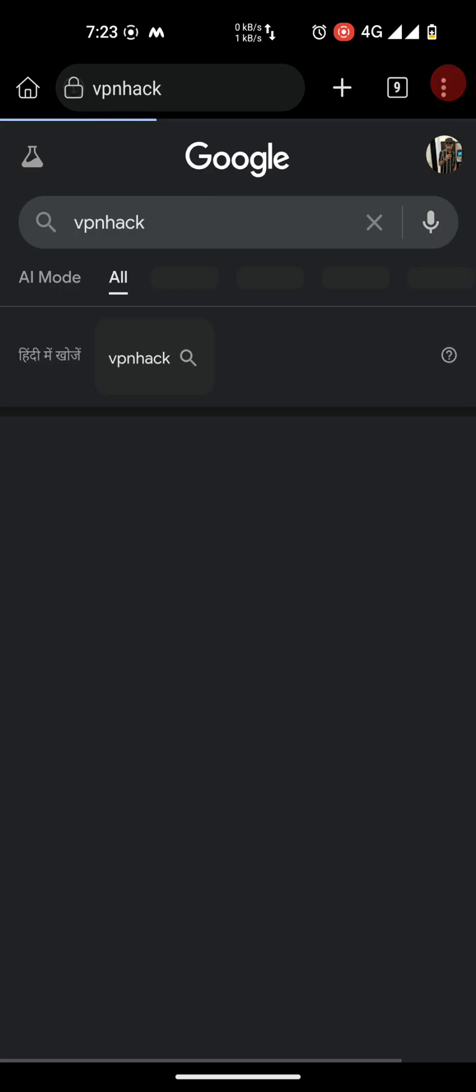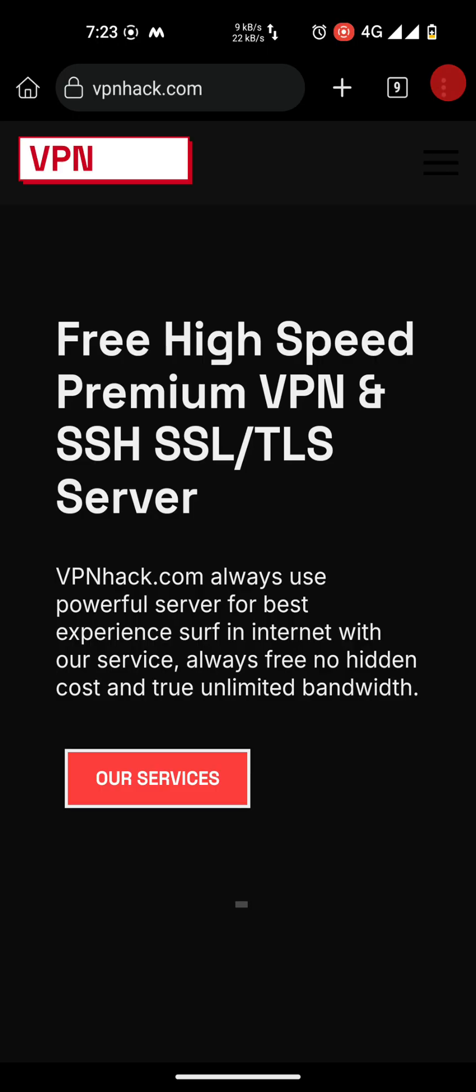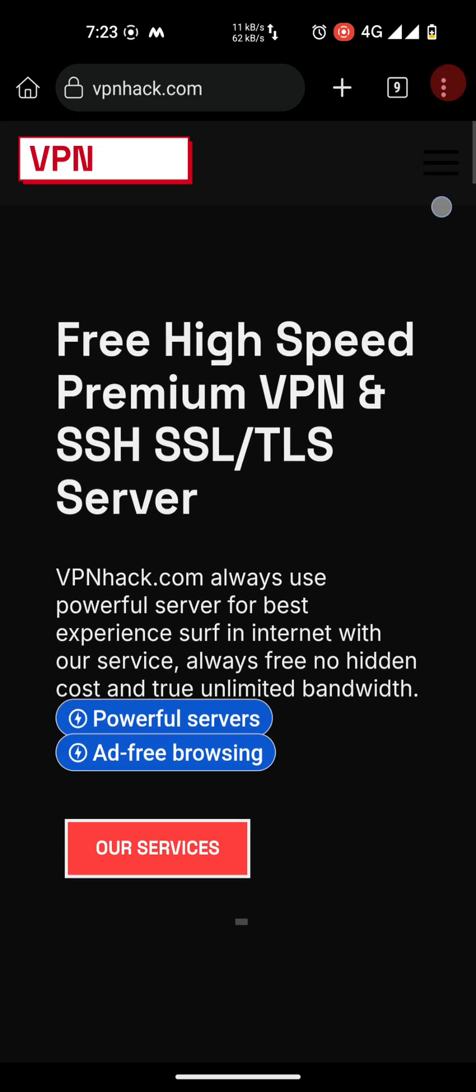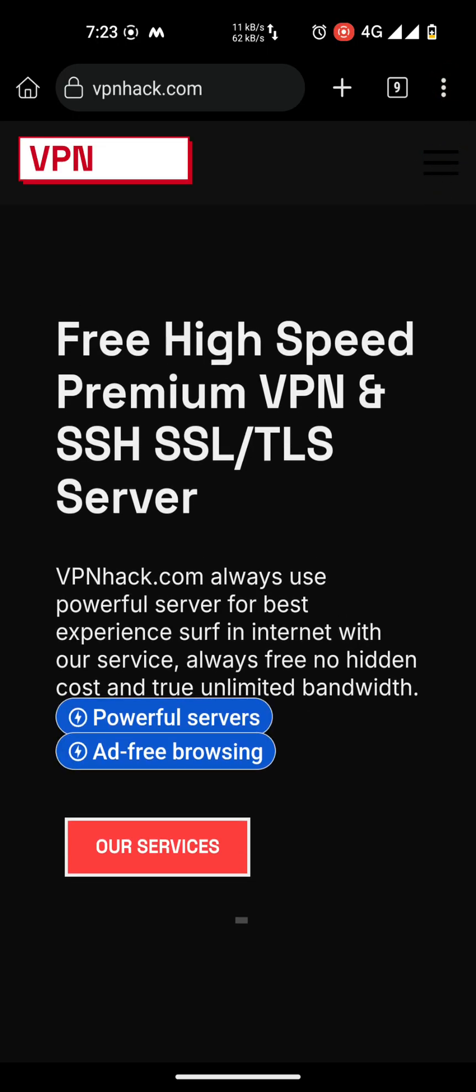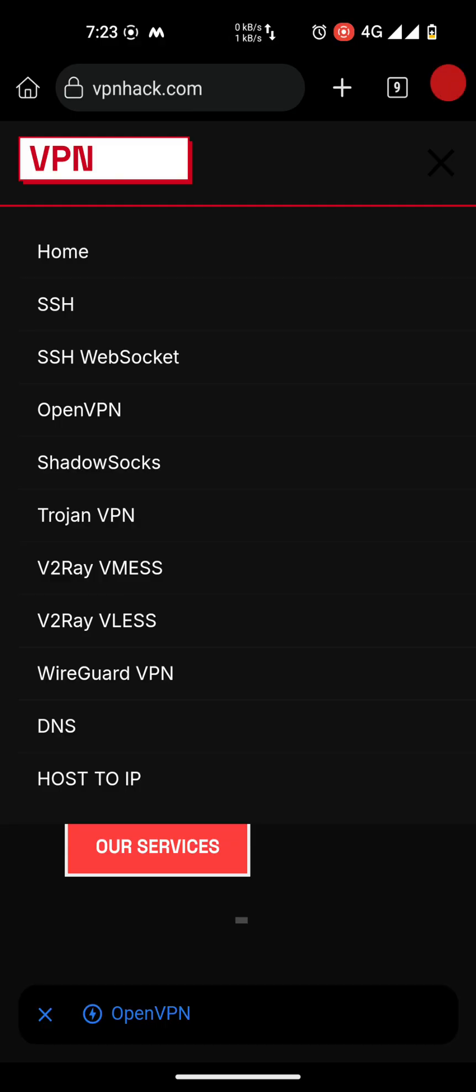Go to the VPN hack website and tap on the three bars here. You can see home, SSH, SSH WebSocket, OpenVPN. You can create whatever you want for free. We are going to create SSH WebSocket, so tap on this and close the ad.